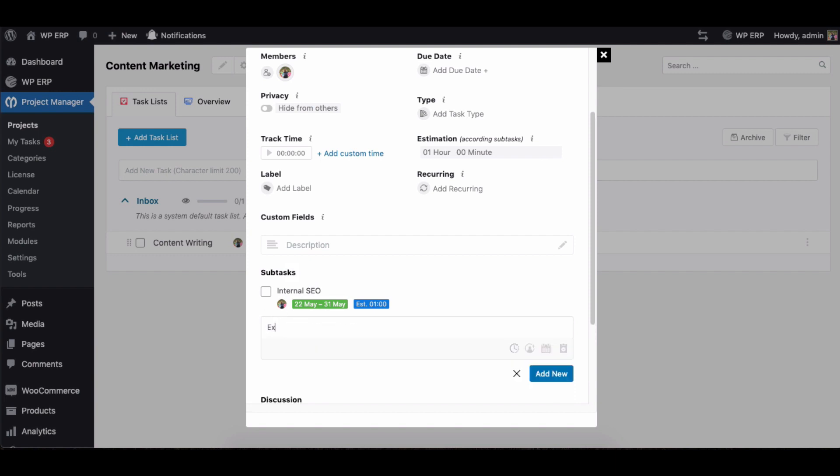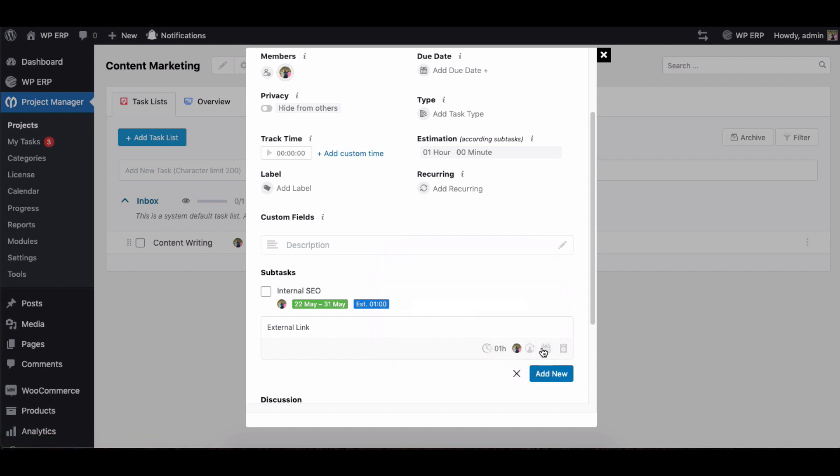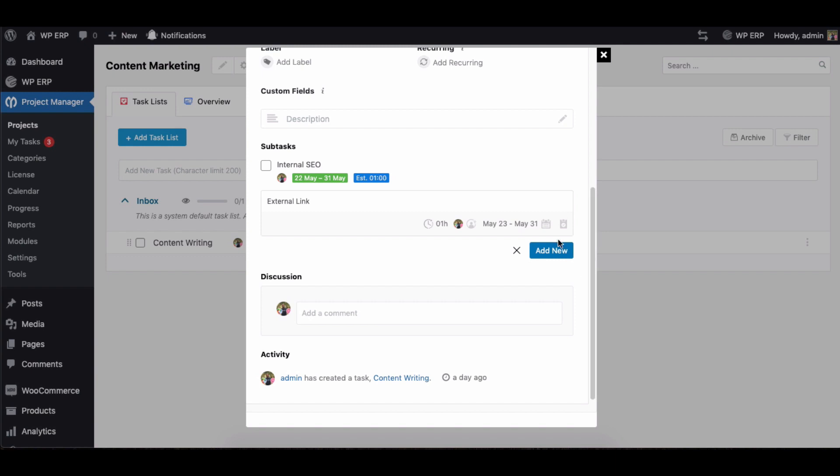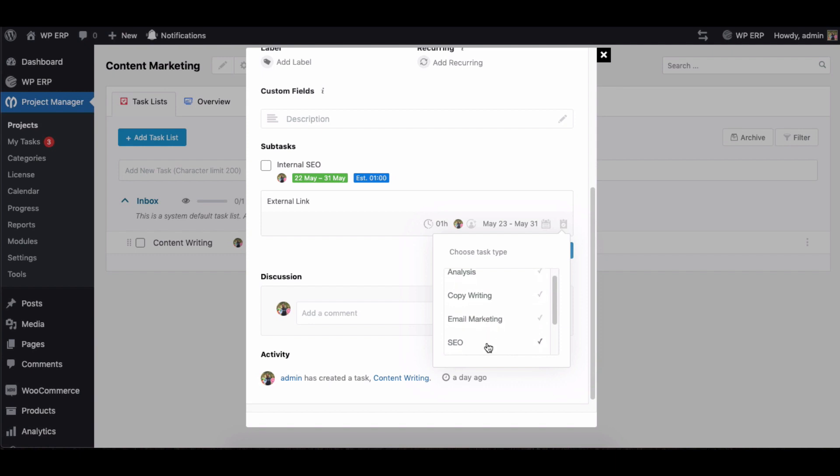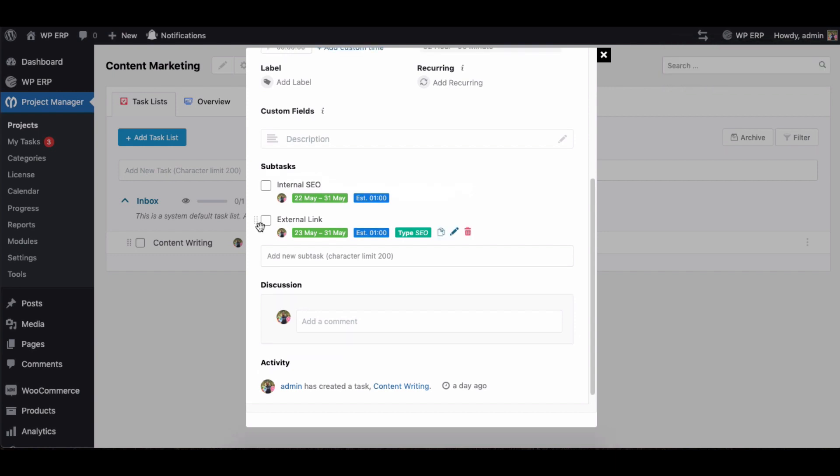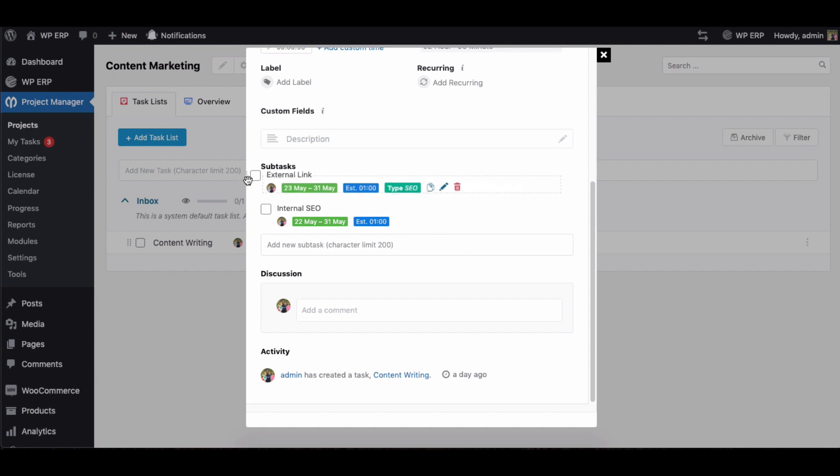Give your subtask a name, set the estimated time for the subtask, assign your coworkers, add the subtask duration, and select the subtask type. Once you're done, hit the enter button to create the subtask. You can rearrange your subtask position just by dragging up and down.